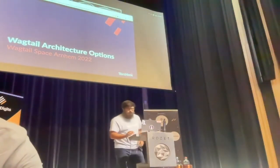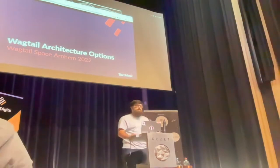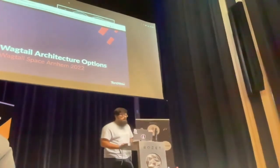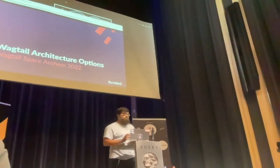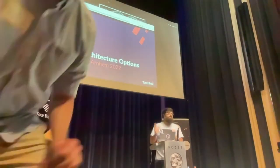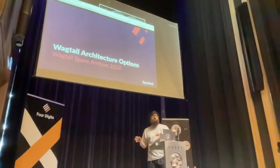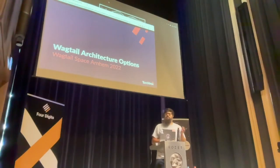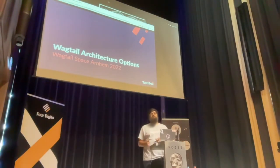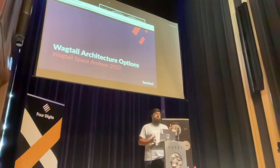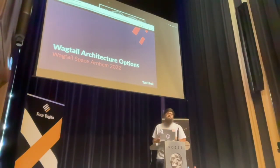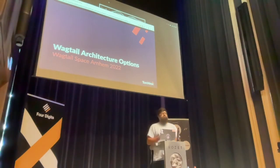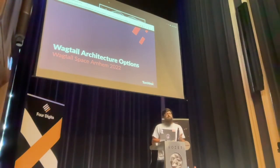Hi everyone. My name is Dan, and I work for Torchbox. I want to talk to you about Wagtail Architecture Options. This talk will be less technical than you'd expect, and it's geared more towards decision-makers in companies, but hopefully there will be little information nuggets that you can take away.